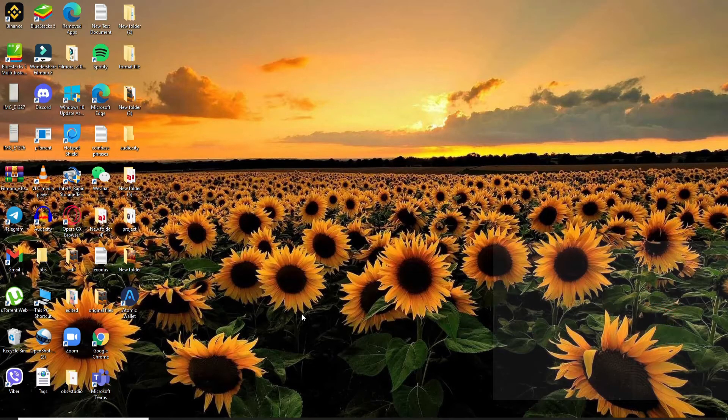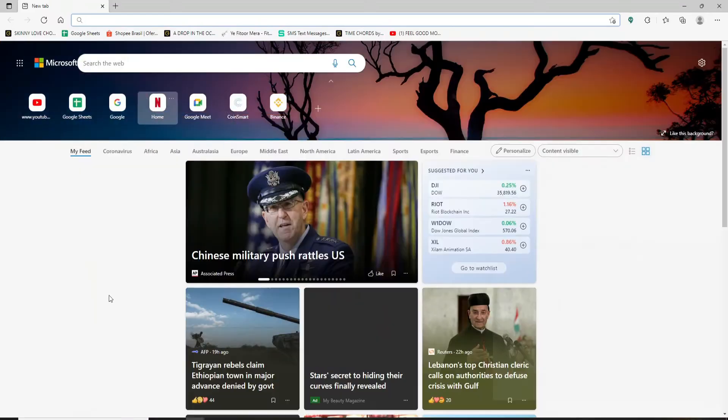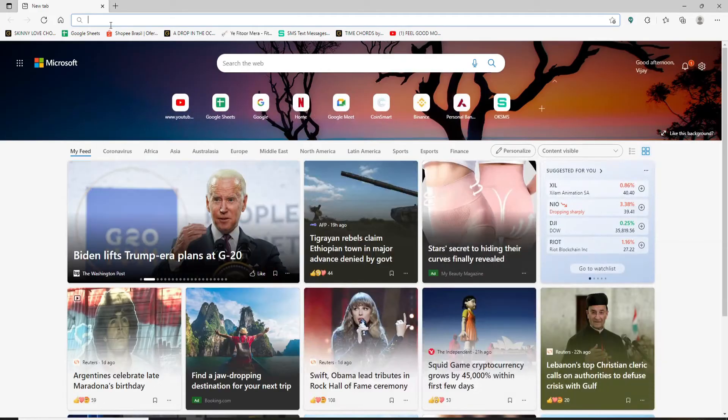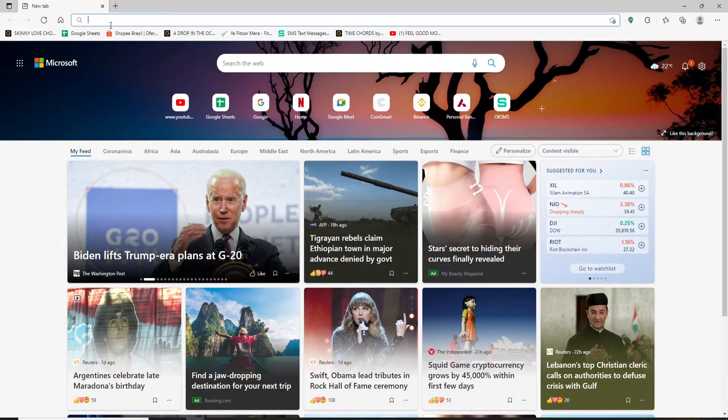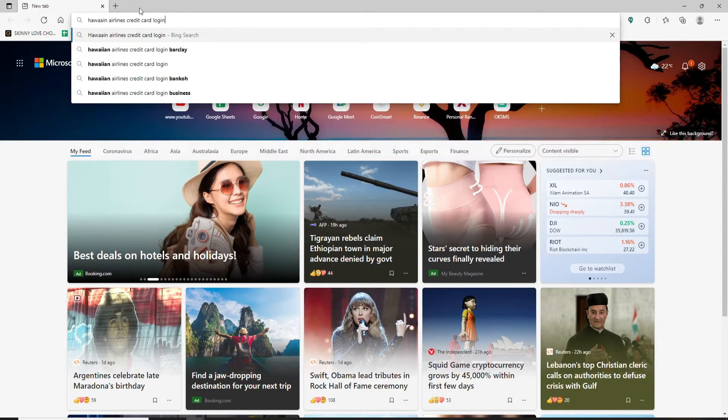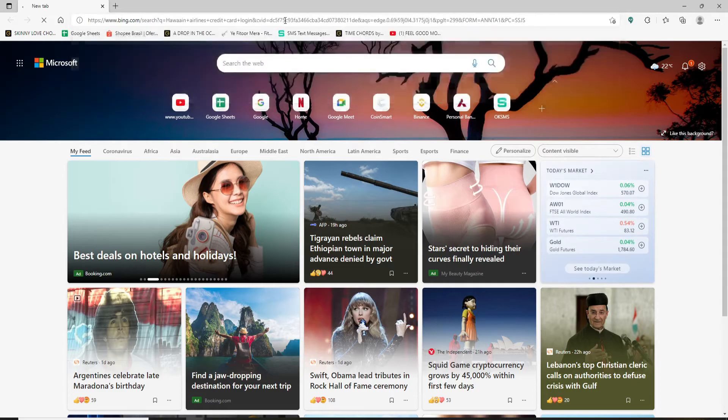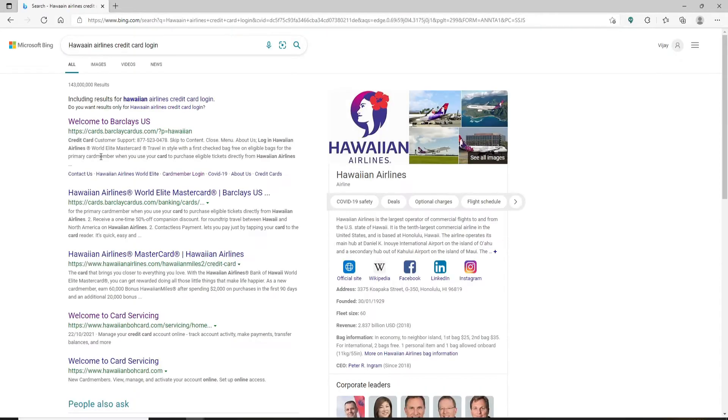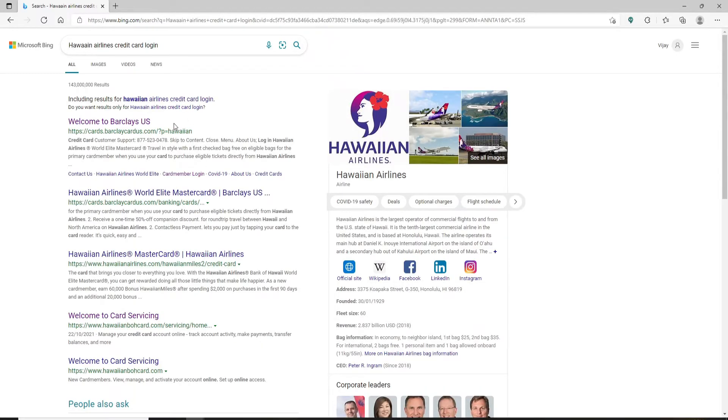Open up a web browser in order to get started. In the search box at the top, type in Hawaiian Airlines credit card login and then press enter. You'll be able to see several search results displayed on the screen.